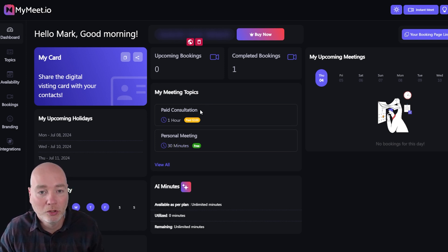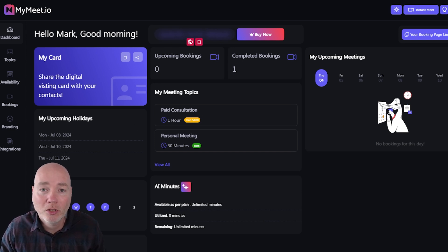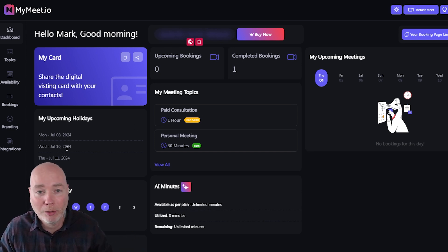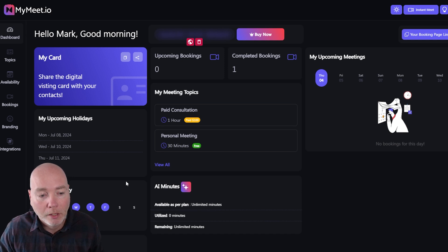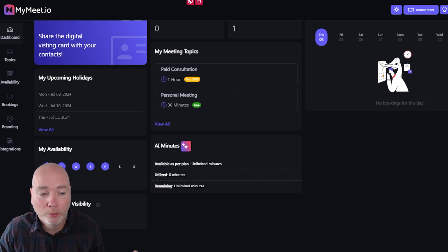You can book in your holidays so that they are blocked out as days. You can see your scheduled availability and you can publish or unpublish your booking page.